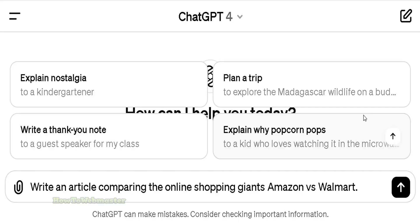Greetings AI fans. Welcome to another tutorial from How to Webmaster. Today I'm going to show you how to create unique article content with ChatGPT with a built-in feature that can bypass AI content detectors. So let me show you.